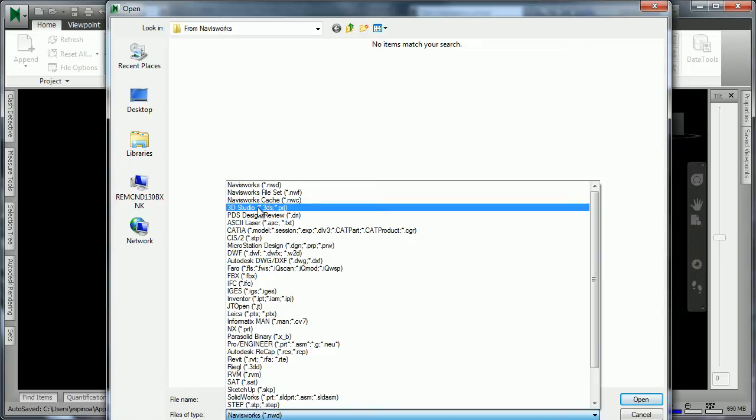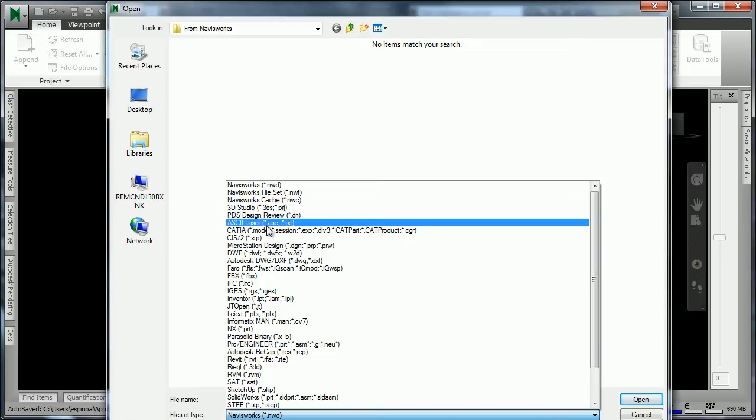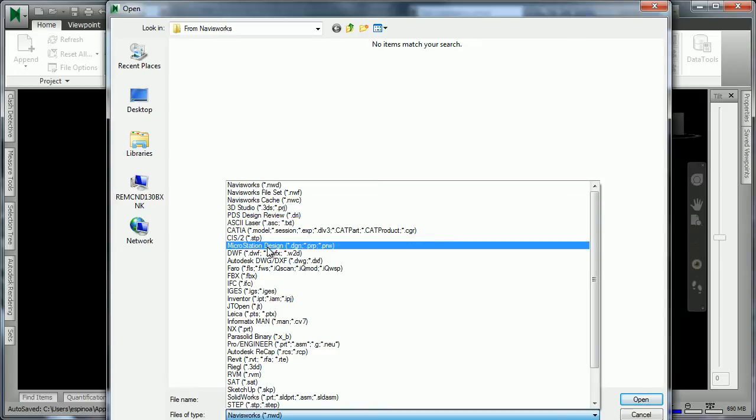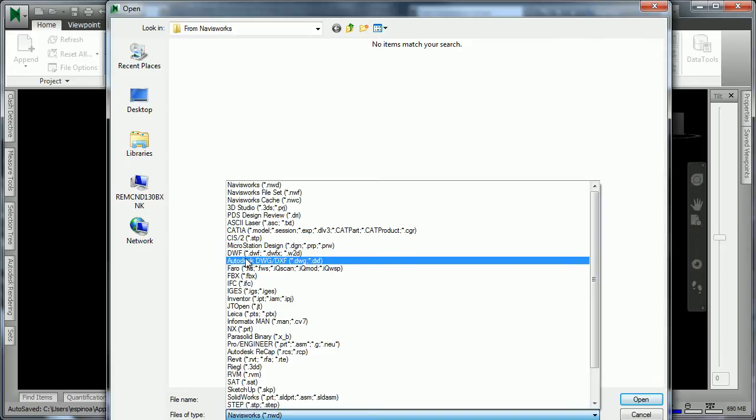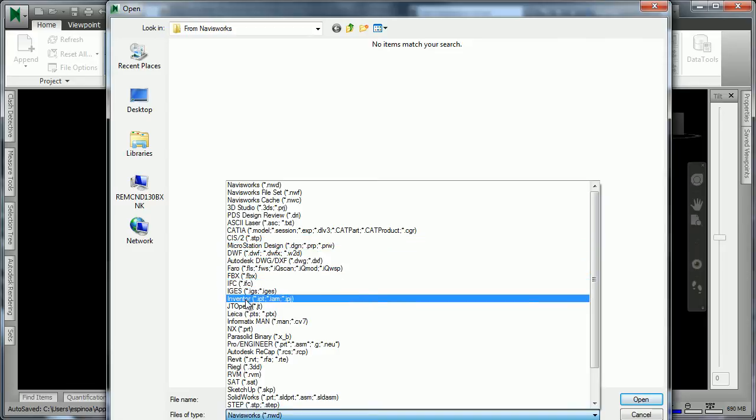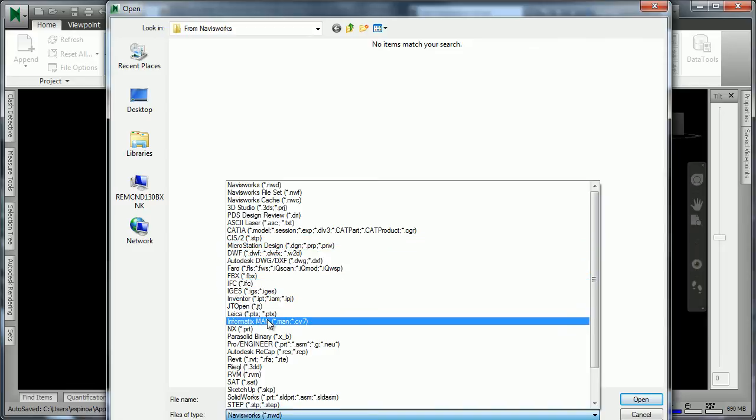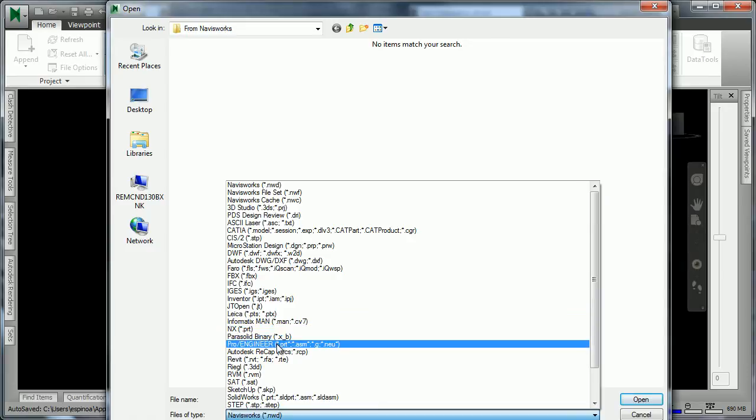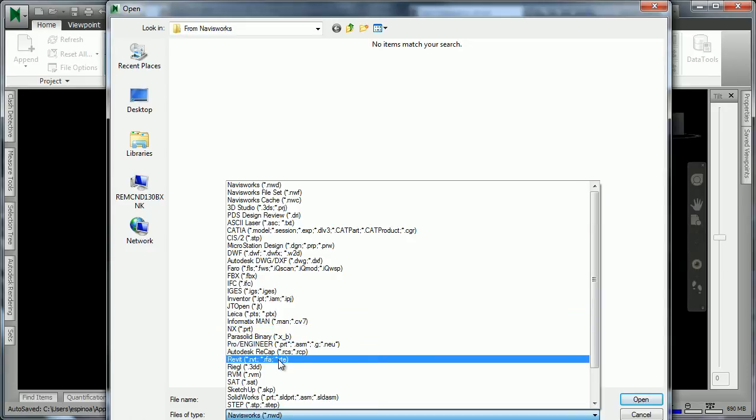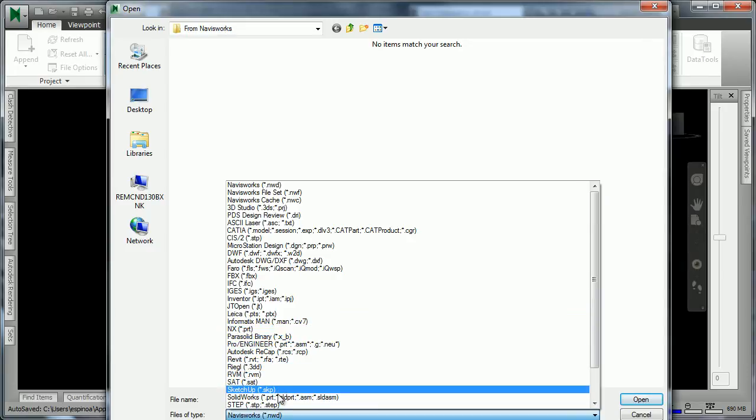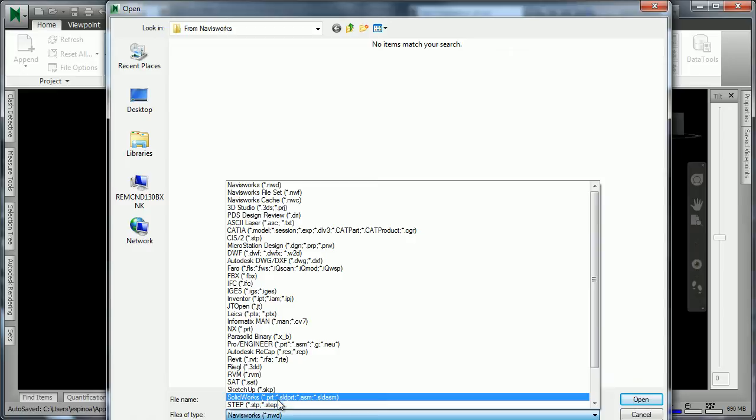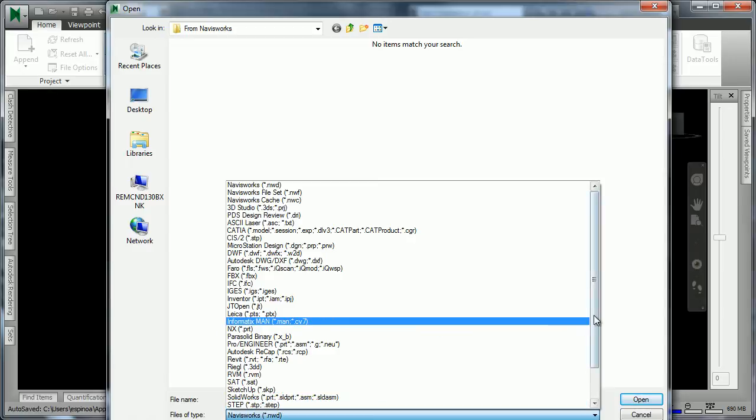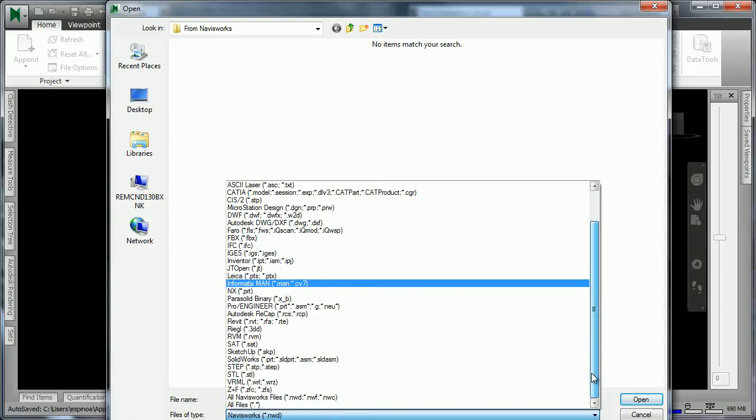As we look, 3D Studio is amongst them, CATIA, Microstation DGN, and others, DWF, Faro, Inventor Files, Leica, Pro Engineer, SketchUp, SolidWorks, Step, and others.